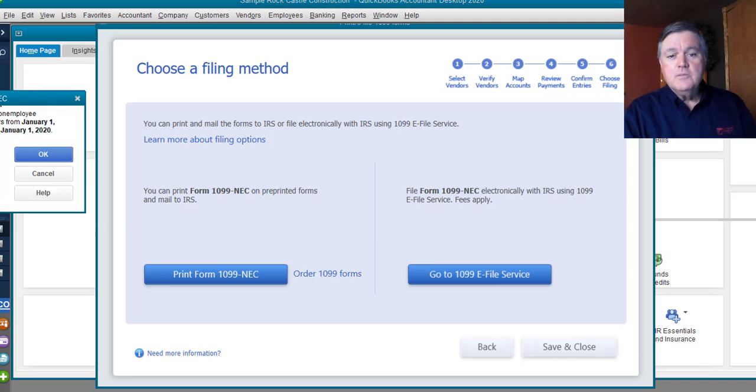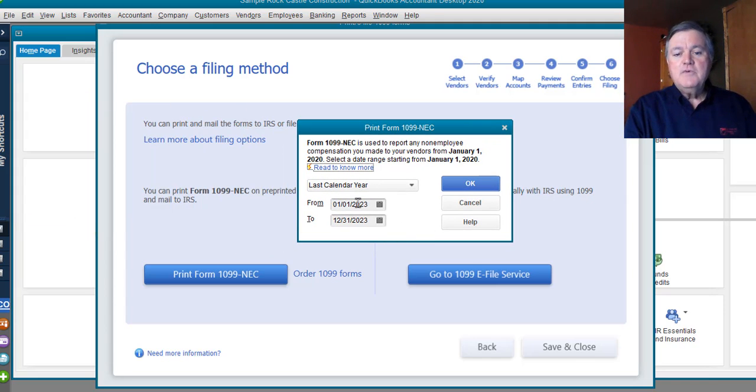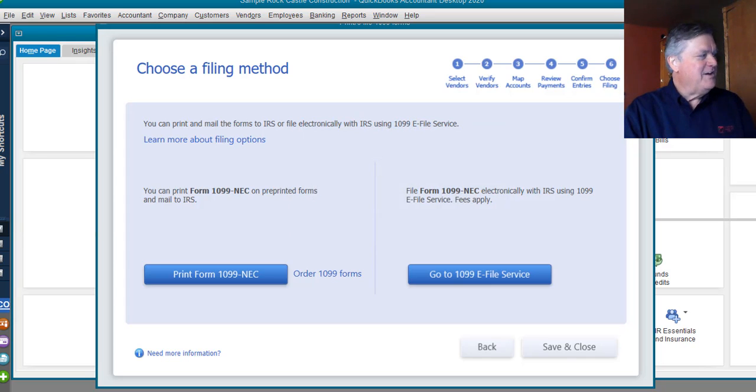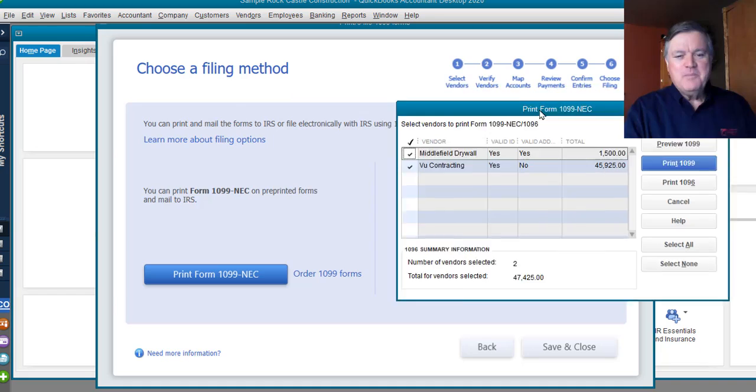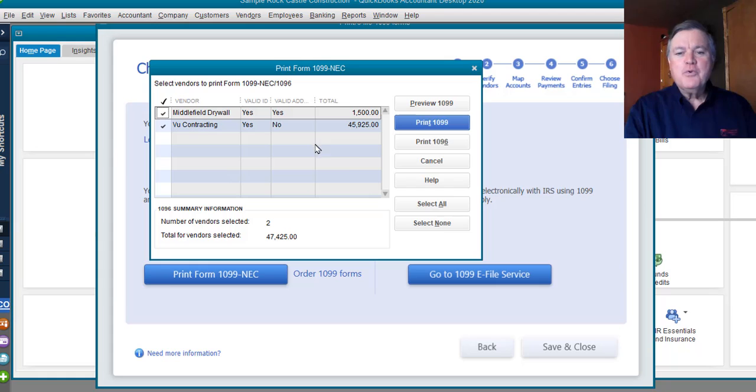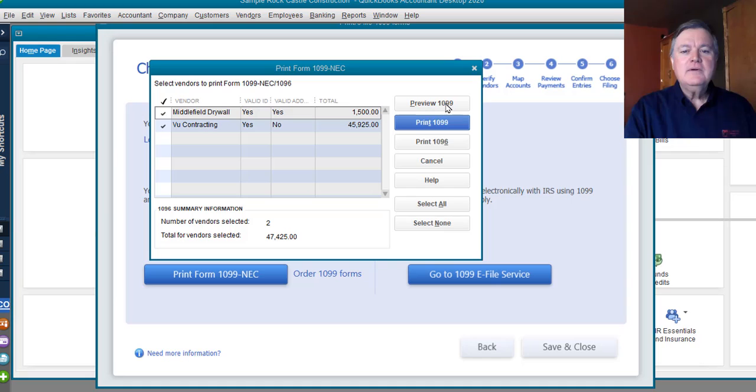That came up on my other monitor. Let me drag that down here. In the sample file, 2023 is last year. And again, it's coming up on my other monitor. So, there we go. There's the two 1099s that are going to print. I can click on Preview.